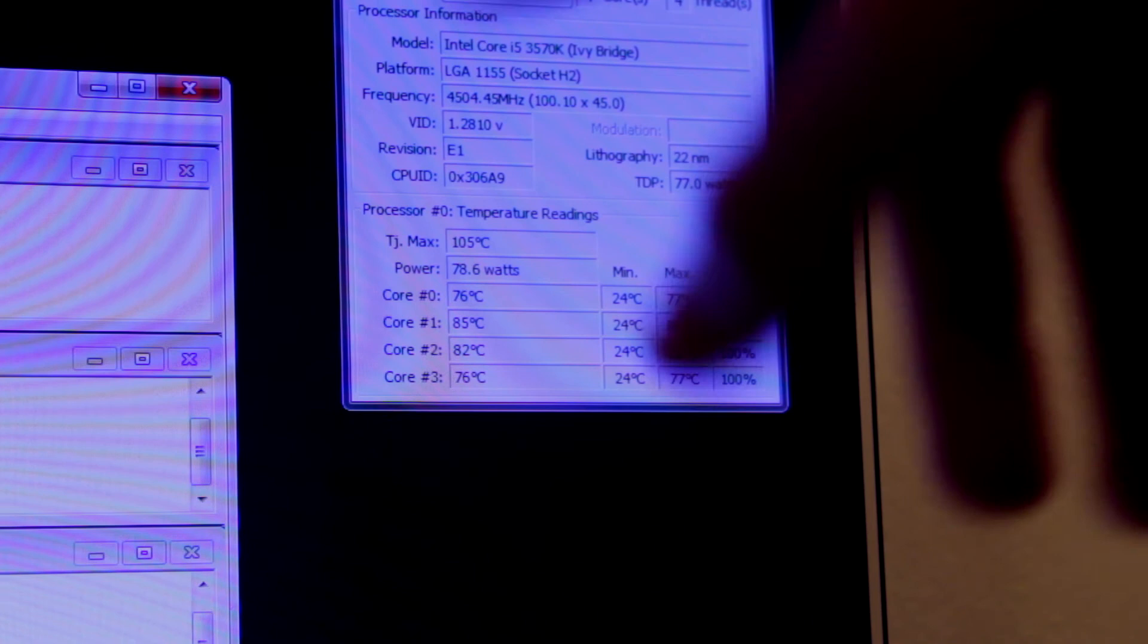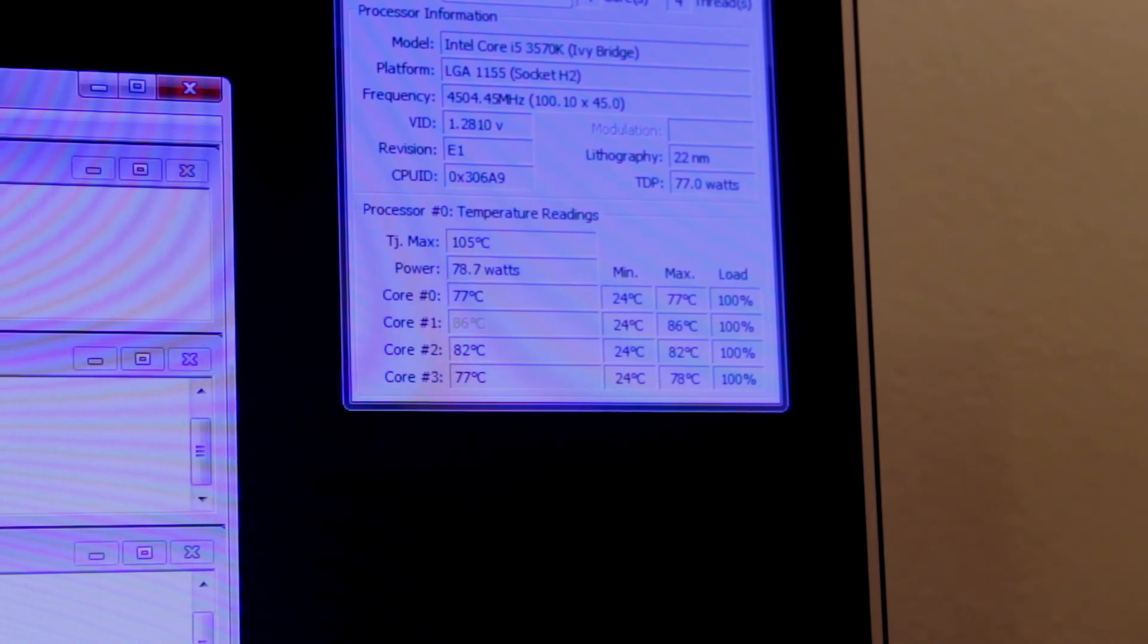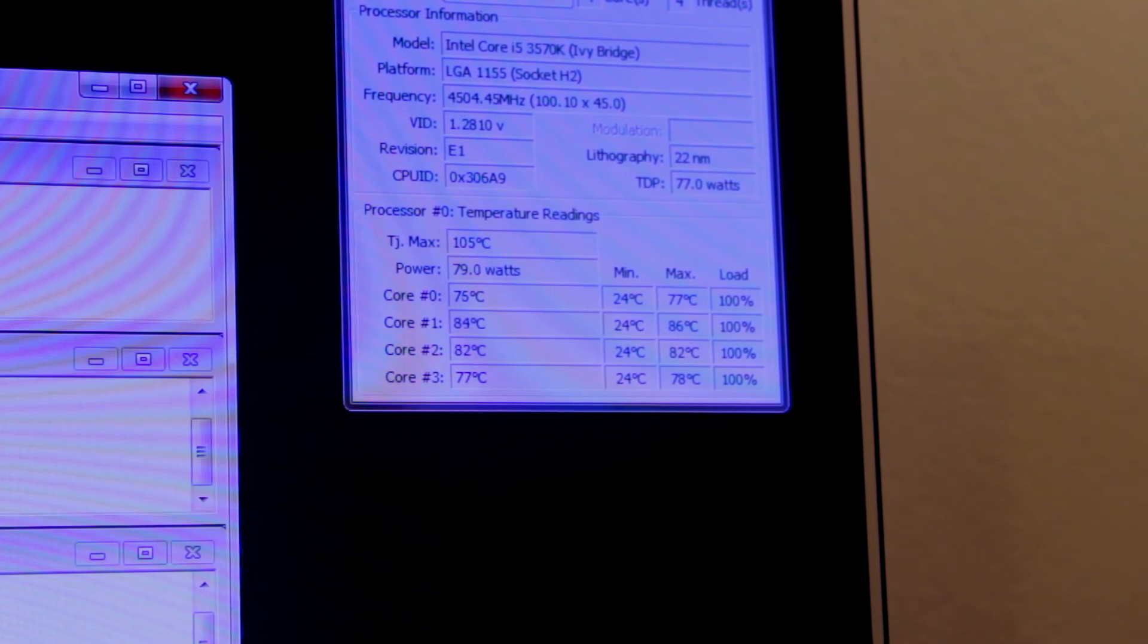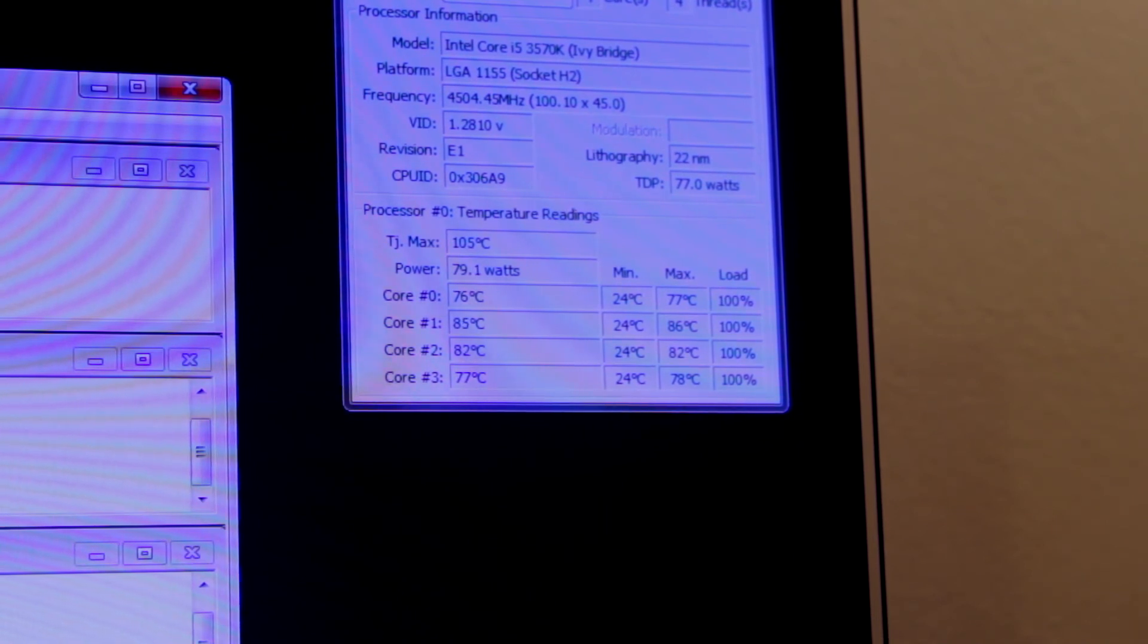As you can see that now it's gone to 86 degrees. Before it was about 79. So it's a big difference.